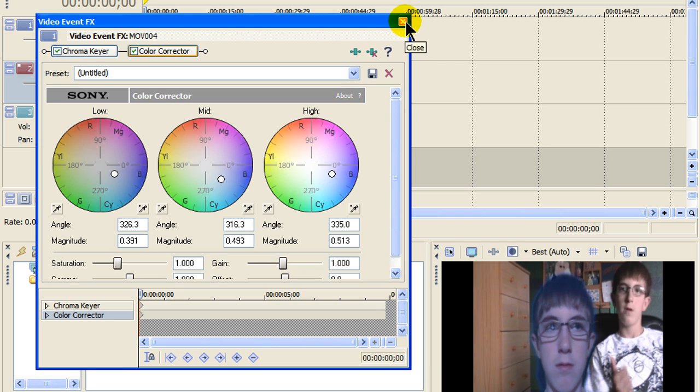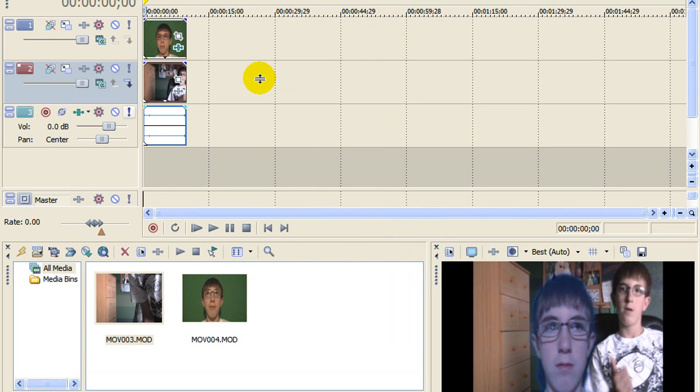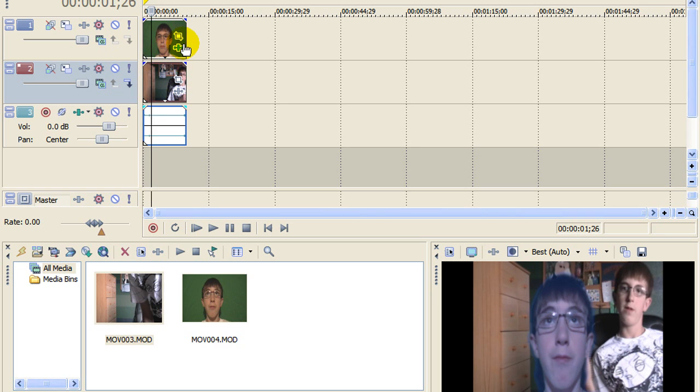Now what you're going to want to do is just exit out of that. And then click on it again.